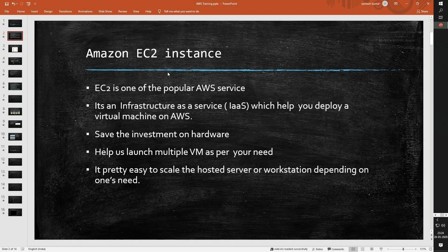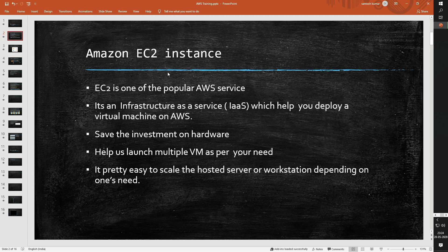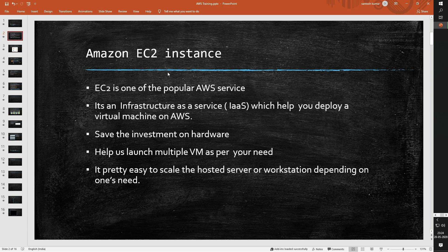EC2 or Elastic Compute Cloud is one of the popular AWS services. This service is also known as infrastructure as a service which is provided by multiple cloud platforms, for example, AWS, Azure, Google Cloud and so on. The service helps you deploy virtual machines on Amazon Web Services cloud platform. This service saves a lot of investment that a customer needs to spend on hardware.